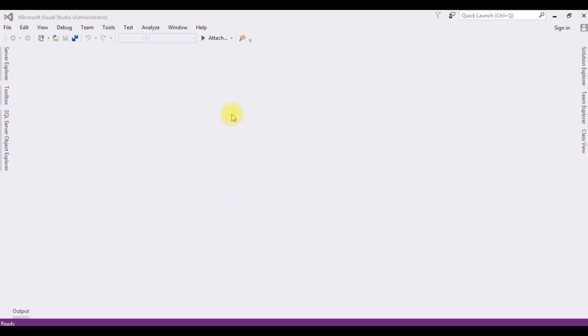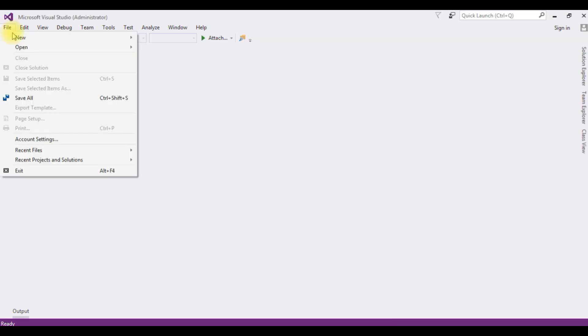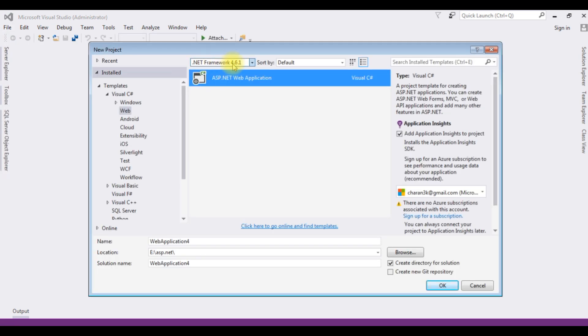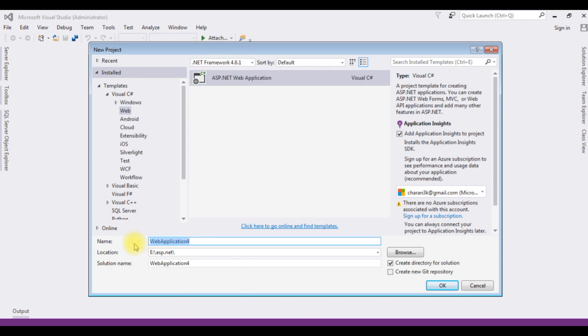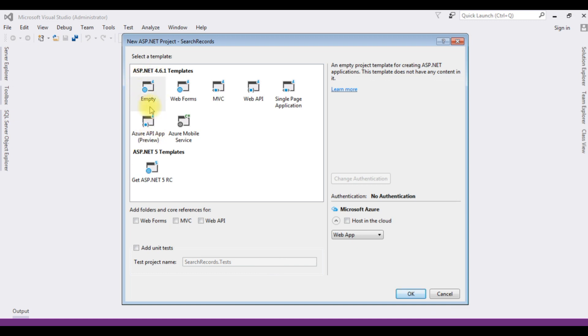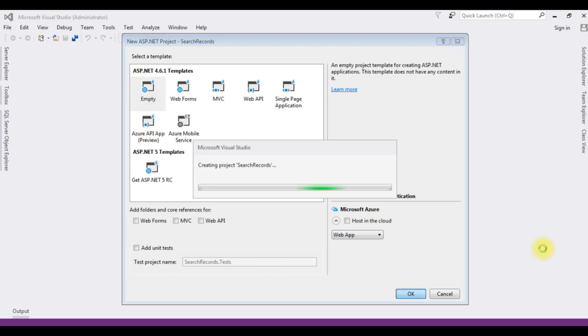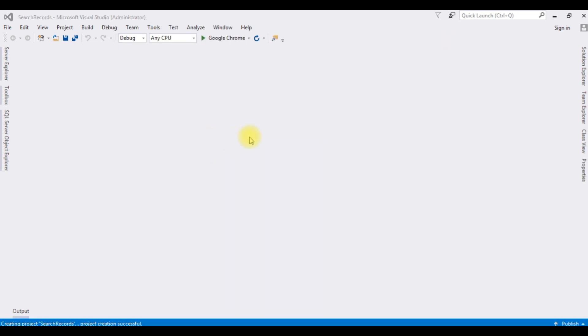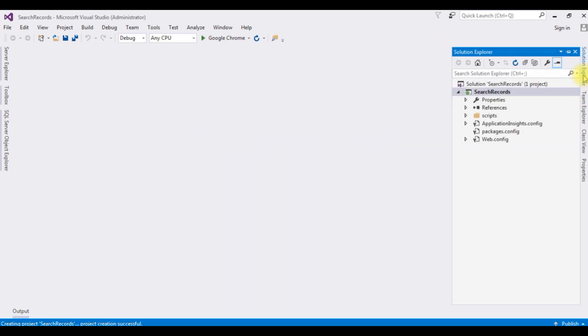I'm creating a new project for this video tutorial. Go to File > New Project and I'm choosing ASP.NET Web Application. The .NET framework is 4.6.1. The project name is 'SearchRecords'. Click OK, and I'm choosing the Empty template. The project is created successfully.